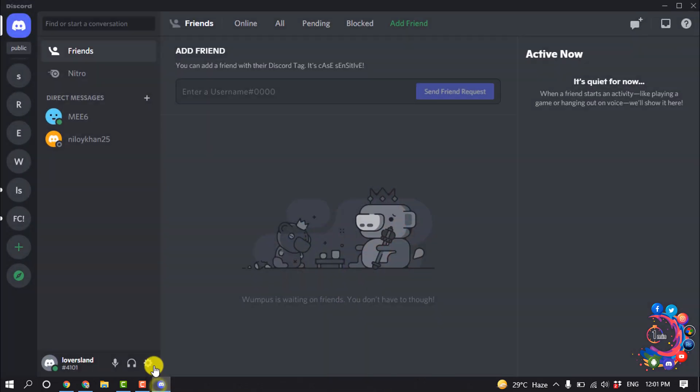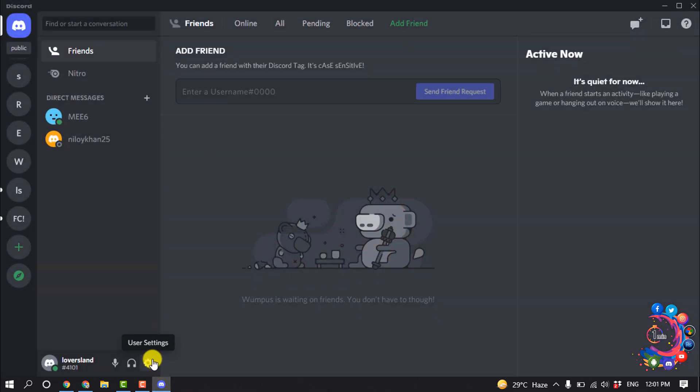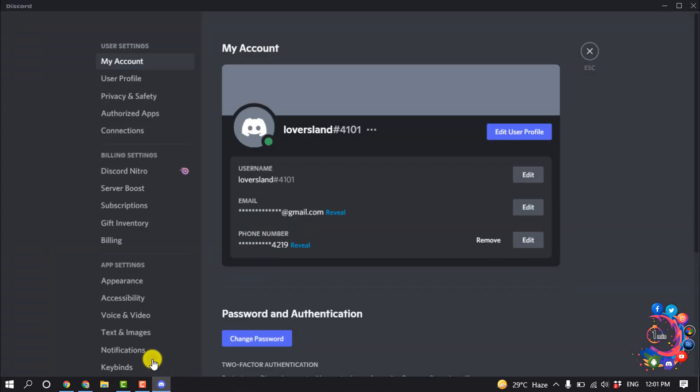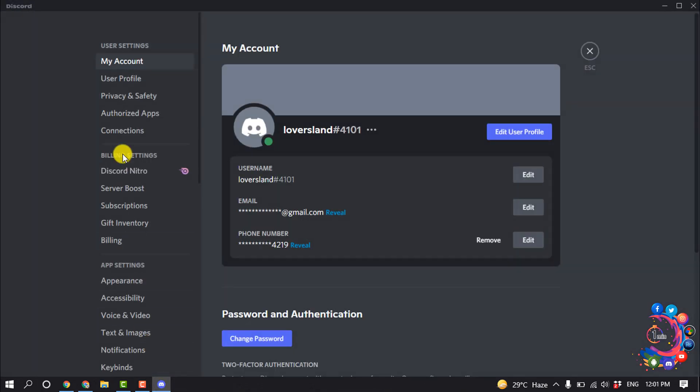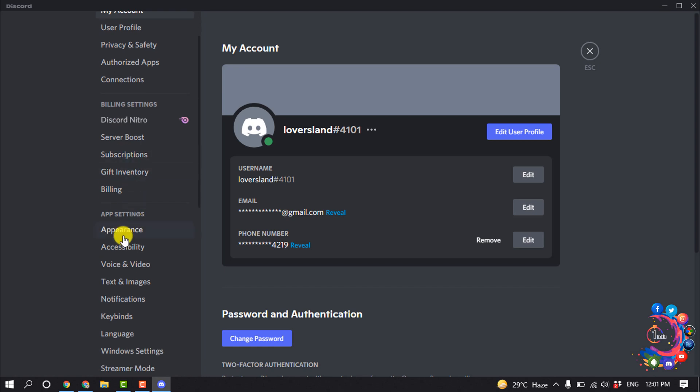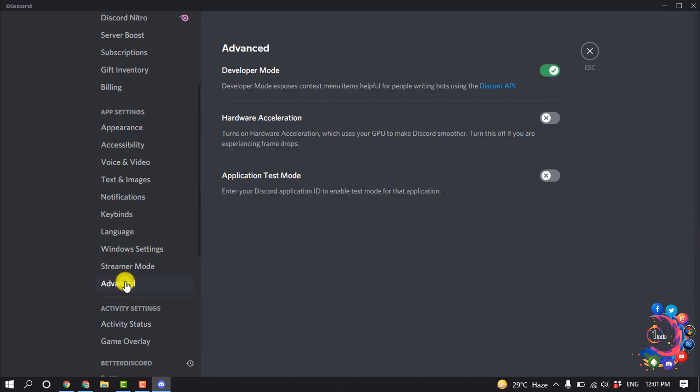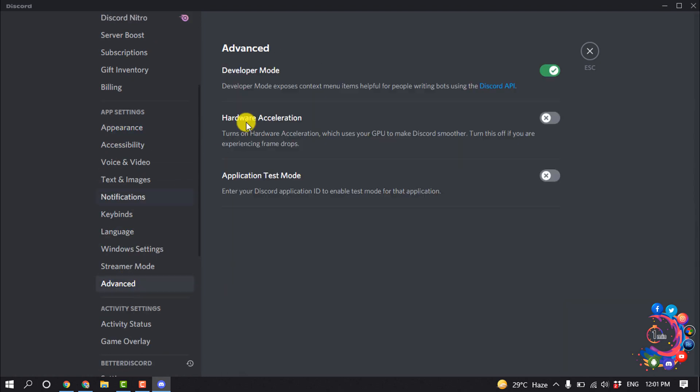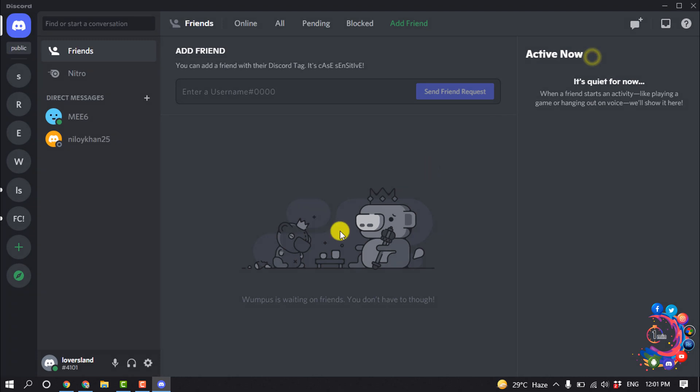So first of all, open Discord and go to user settings, and now go to the Advanced section. Here you will find the hardware acceleration option, so from here you have to turn off the hardware acceleration option.